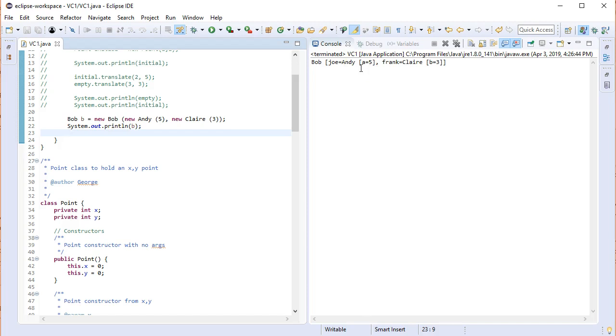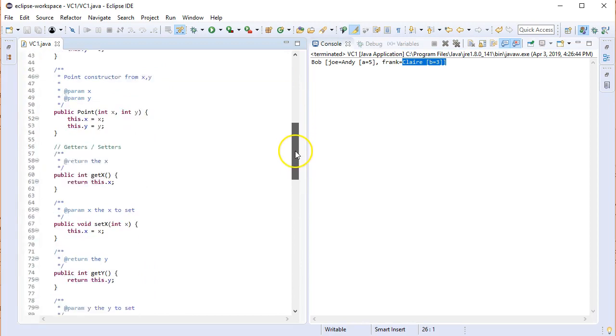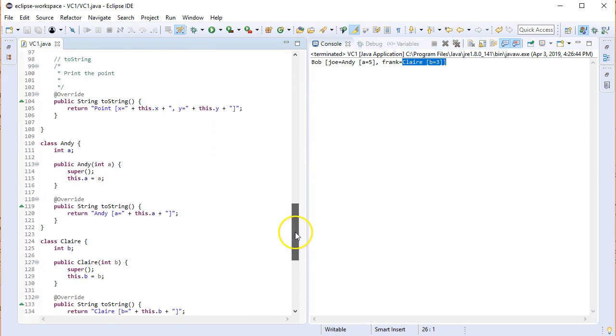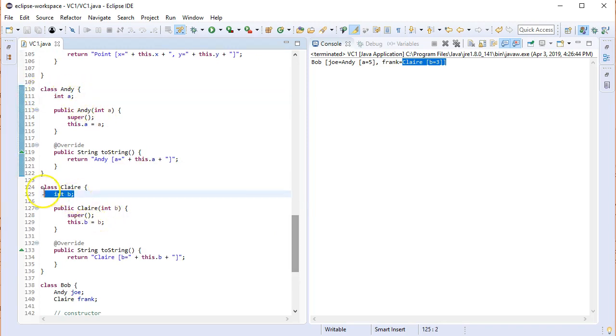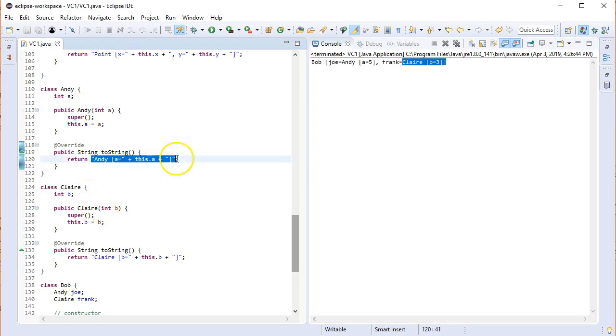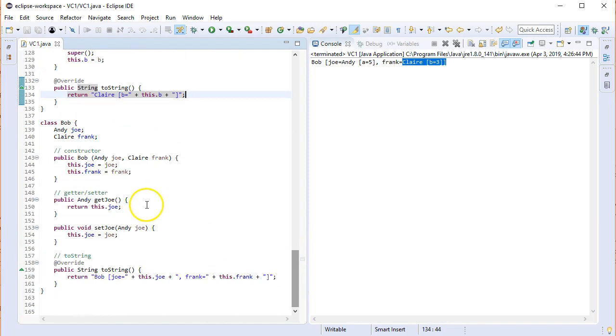There we go. B is a Bob with Joe equals. Because the Joe's of type Andy, it then recursively printed an Andy a equals five and Frank is a Claire. It recursively printed a Claire b equals three. Let me quickly show you for those of you who really want to understand it, which is great. Many of you probably don't, but I'll show you now what I did. So Andy just has an integer. Claire has another integer. I just created simple constructors for them. And then the toString is just the same thing. That's where it's getting that Andy and Claire from. So that is an example of how you can create a class all on your own.